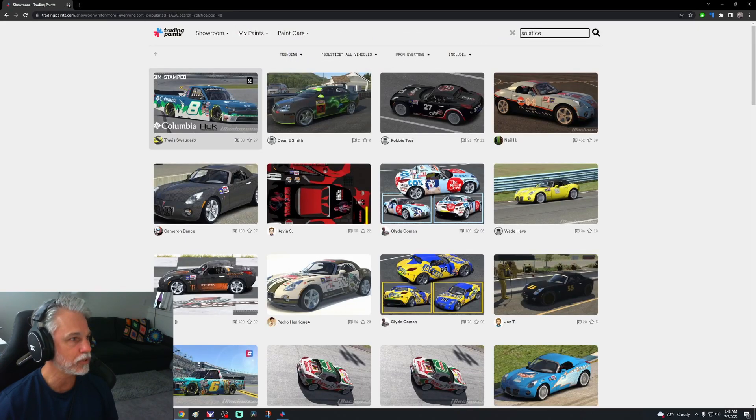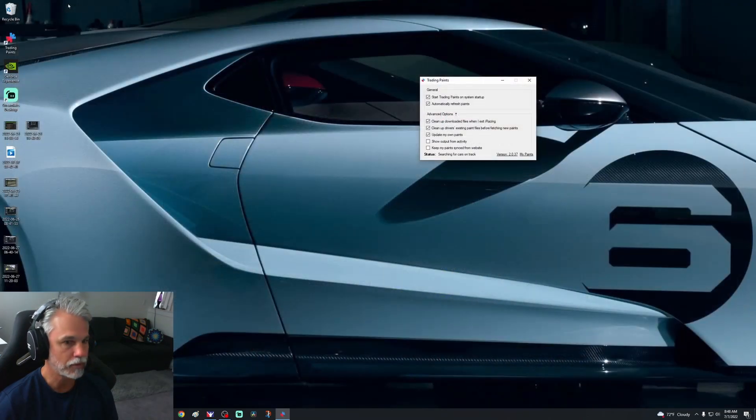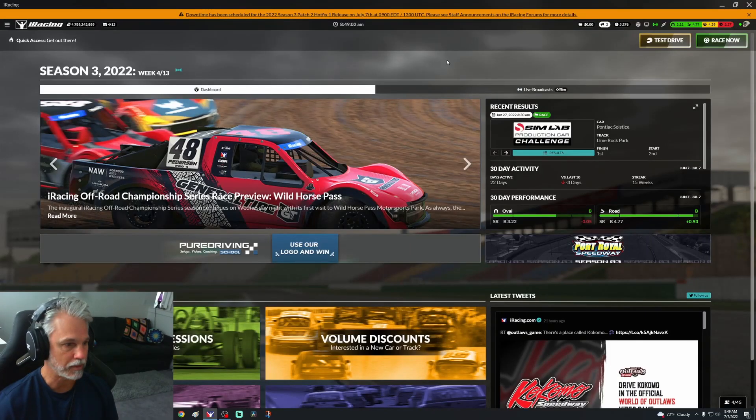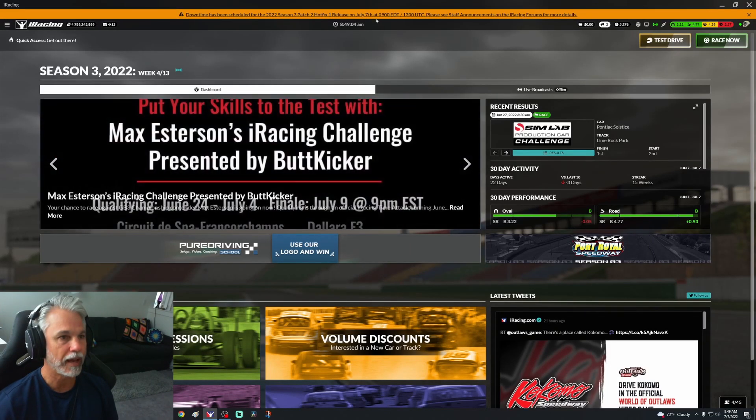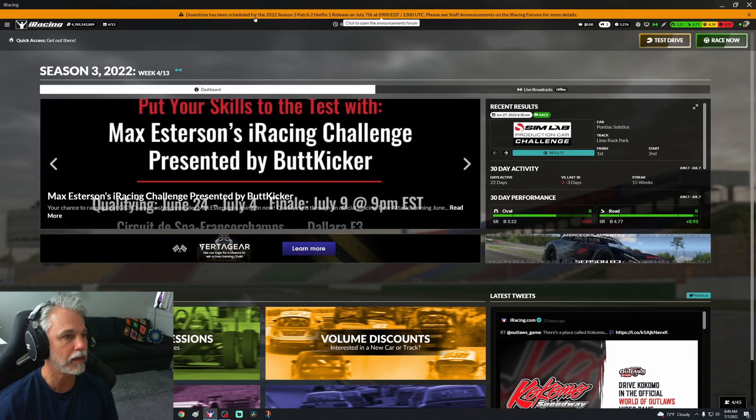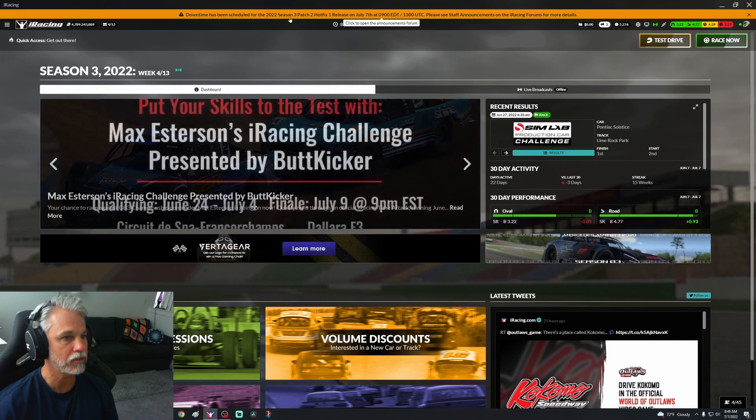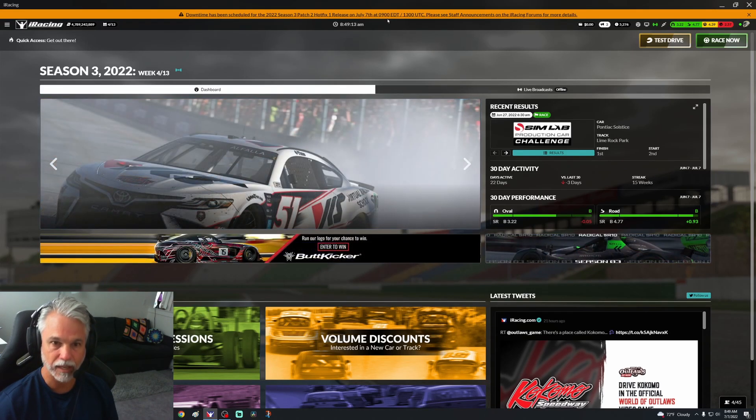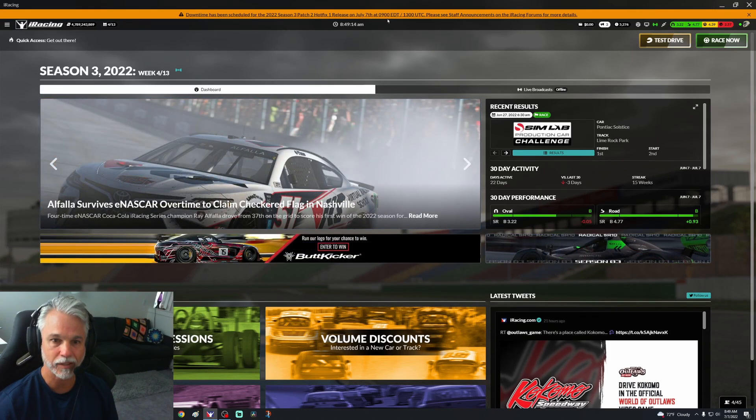That's all we're going to do here, so we're going to exit out of this website. I have start Trading Paints, so hopefully we will see more paint schemes and less white cars. We have a downtime that's been scheduled on the 7th at 9 Eastern, so that's in 10... Love you.